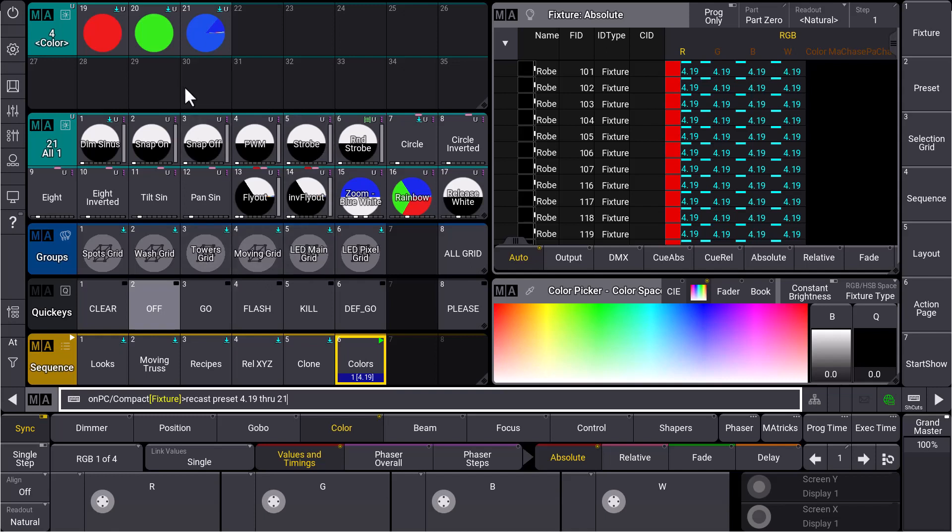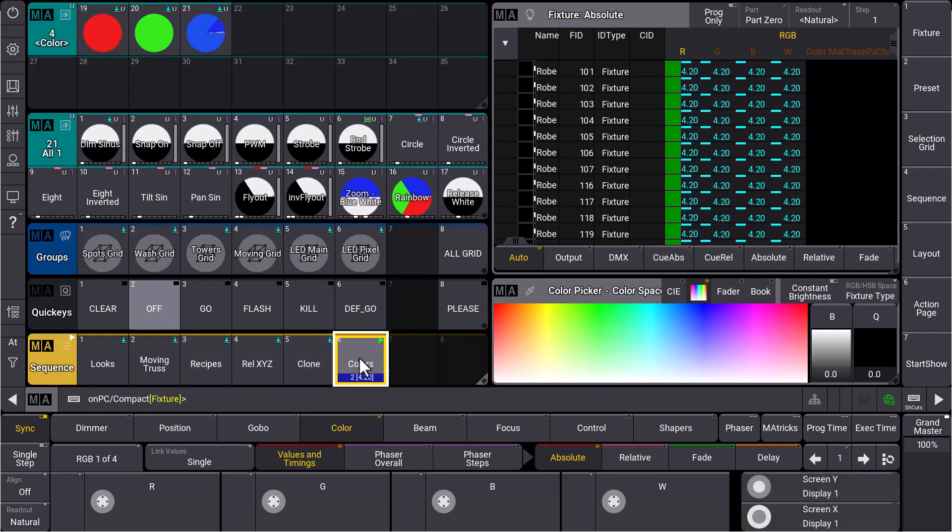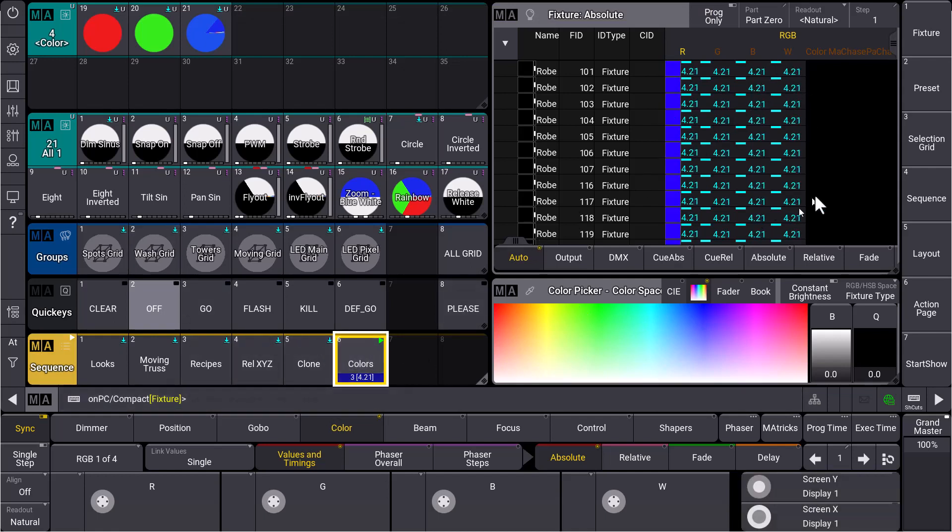The three color presets I have here, and now I could also say if sequence 6, for example, if I only want to have it for the color sequence. I can use if to reduce this command to a specific area. Let's do this and we can see in the sequence now that I have also in queue 2 and queue 3 with my blue I have now the white attribute in there.